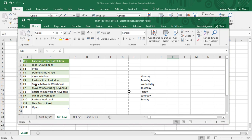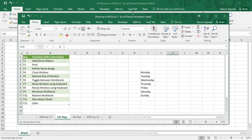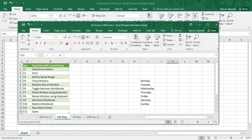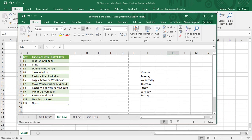Next we have Ctrl+F8, which is used to resize a window using the keyboard. If you don't want to use the mouse, just press Ctrl+F8 from your keyboard. Once pressed, using the arrow keys you can resize the window — up, down, left, right — anything you want.